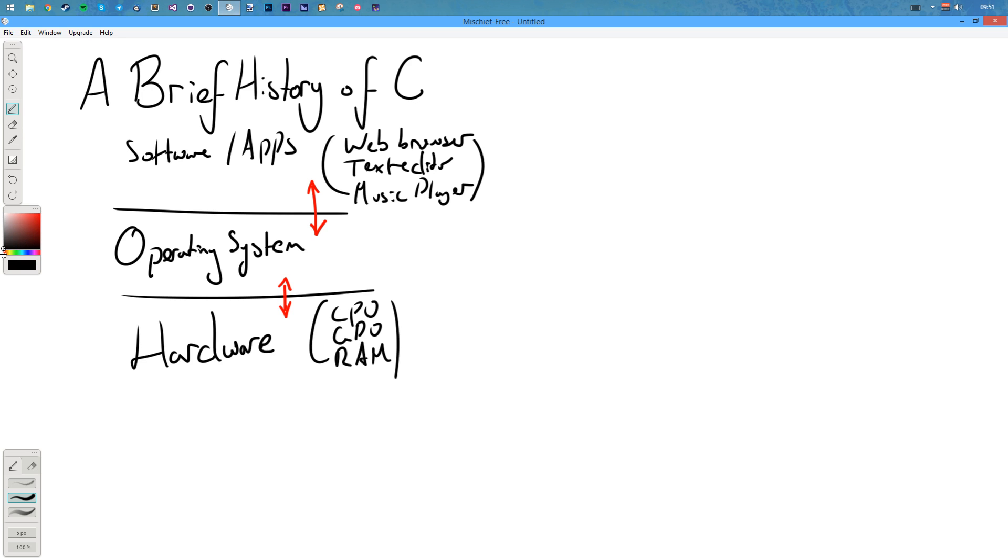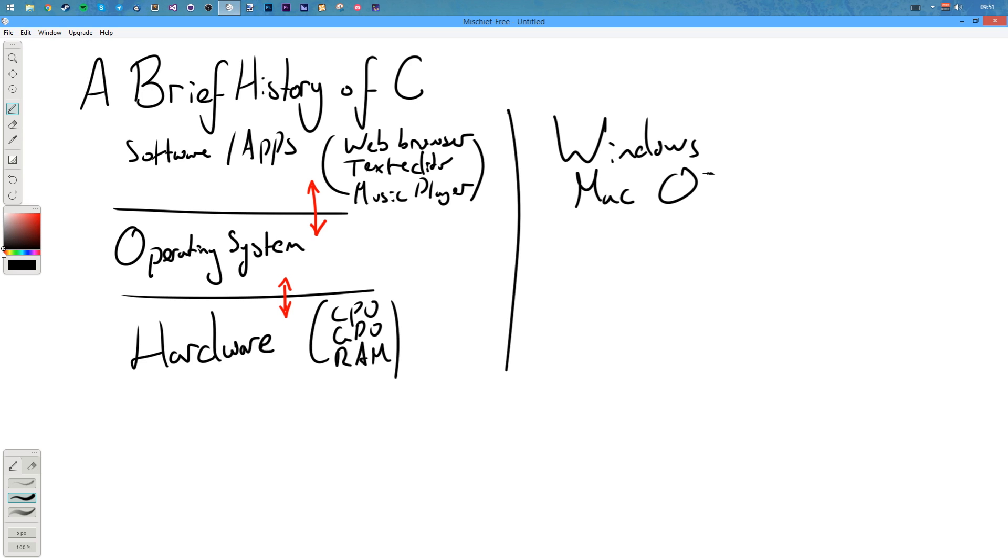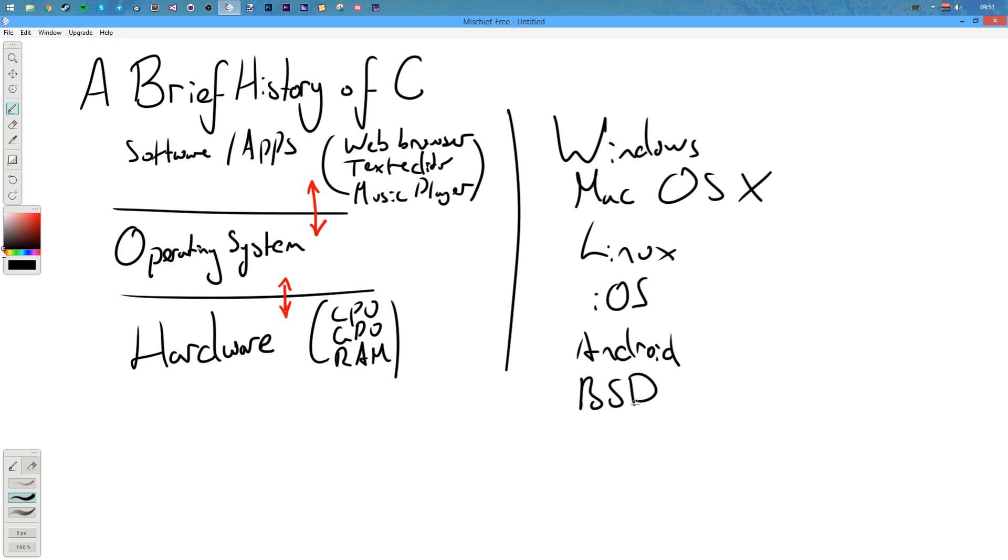At the time each computer had a different operating system. Nowadays we have numerous general operating systems. Our operating systems today are like Windows, Mac, OS X or 10, Linux, iOS, Android, BSD. I mean there's loads.